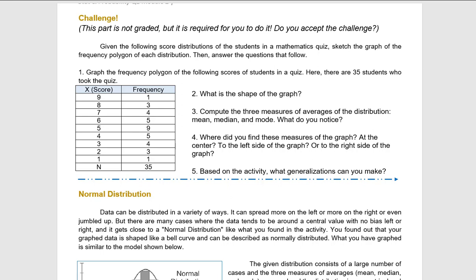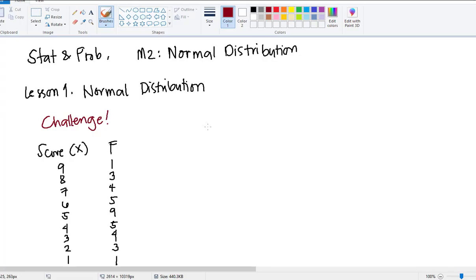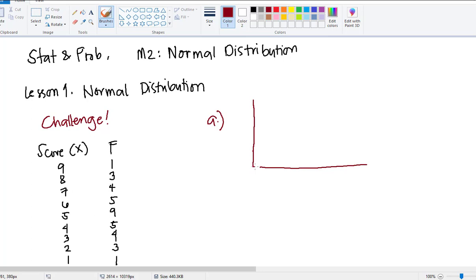Given the following score distributions of the students in a mathematics quiz, sketch the graph of the frequency polygon of each distribution, then answer the following questions. Let's try to graph the given. So first, we have the scores here on our x-axis, and we have the frequency on the y-axis.